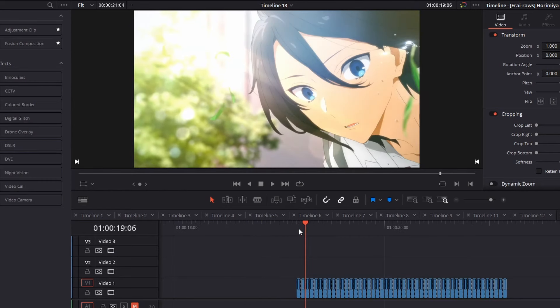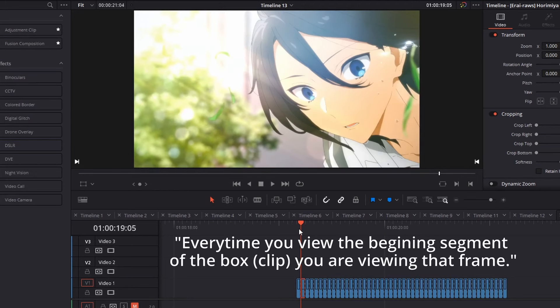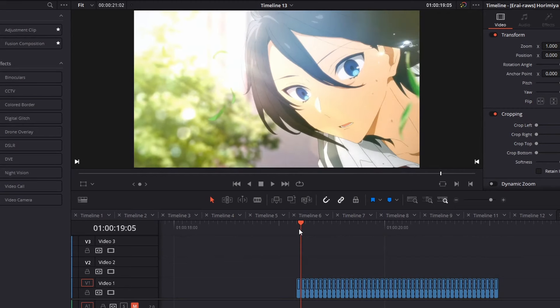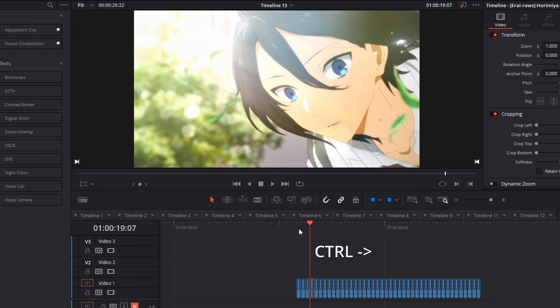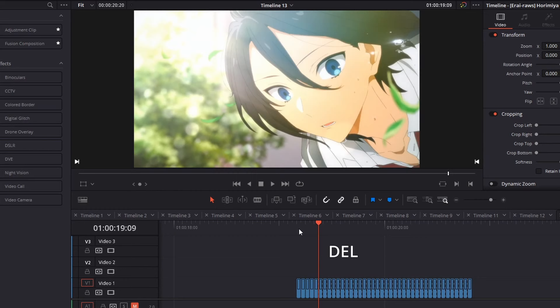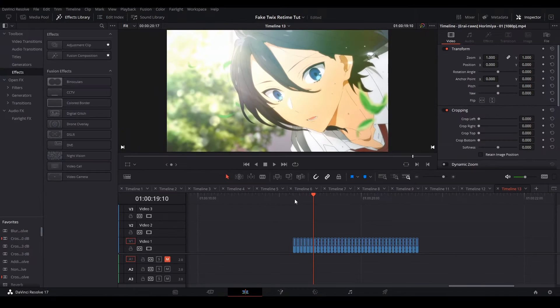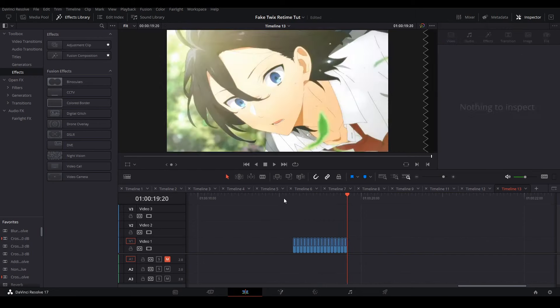Once we are done, we are going to go through each frame and delete any duplicate frames where the character does not change movement. You want to focus on changes in the character and not the background. Every time you view the beginning of the segment of the box, you're viewing that frame. Here, I'm going frame by frame with the arrow key, and by holding down control and hitting the arrow key, I'm able to highlight the clip in front of the playhead. And when I hit the delete key, not the backspace key, I'm able to delete the clip and have the remaining clip shuffle towards the playhead to take its place. You're going to do this for the rest of your clips, then you will end up with something like this.